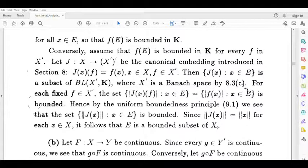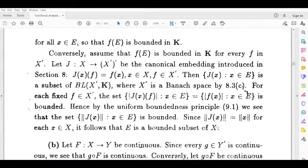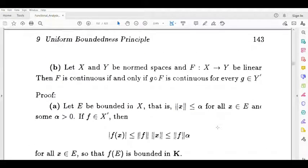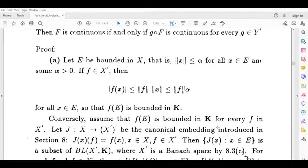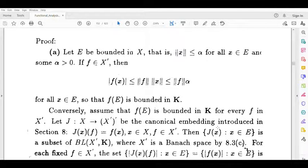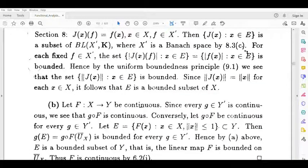So assuming f of e is bounded in k implies e is bounded in x. Next, we will prove that f is continuous. If the composition g of f is continuous, then f is continuous.